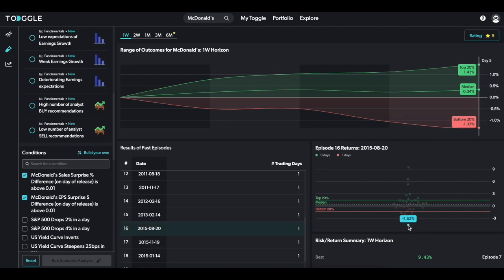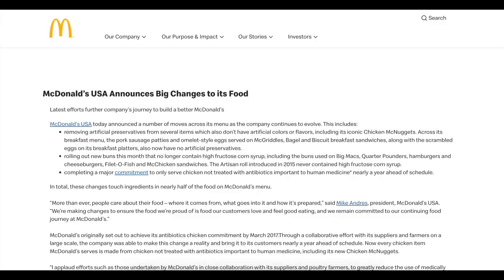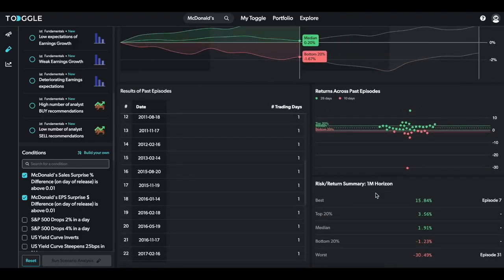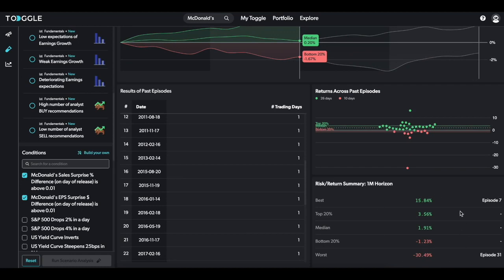For example, August 2015 led to a 4% down move even after McDonald's beat analyst expectations. But if you do a little research into that, it seems that the company also announced big changes to its food in that earnings call. You can also get a summary of each horizon and the best, worst episodes using the bottom right table.